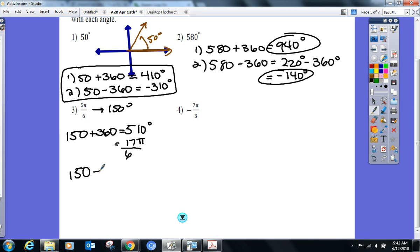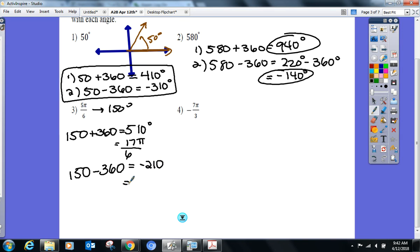Now the negative version: subtract 360° from 150°. 150° minus 360° gives negative 210°. Convert back: 30 goes into 210 how many times? 7. So that's negative 7π over 6.